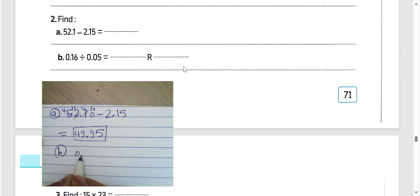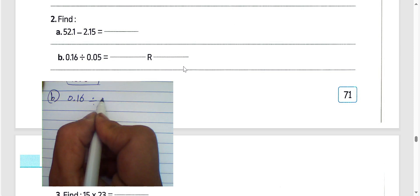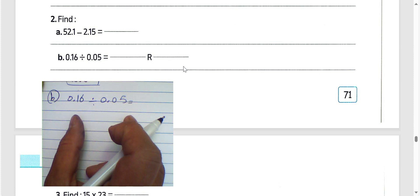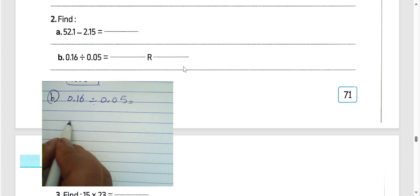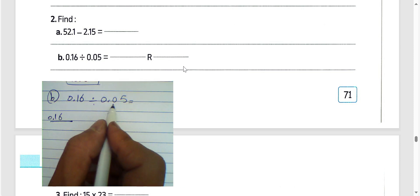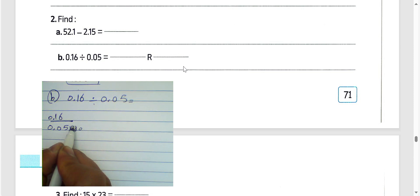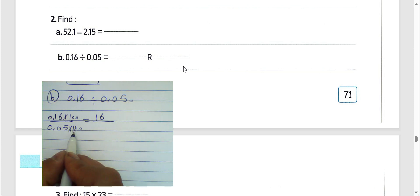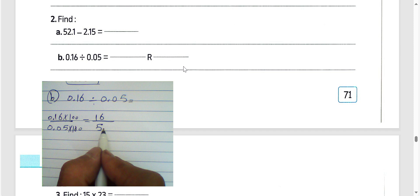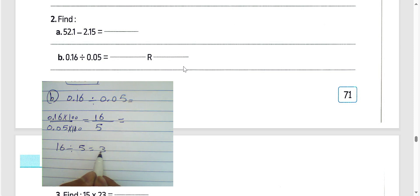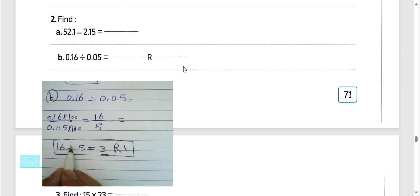Letter B: 0.6 divided by 0.05 equals what, and the remainder what? To solve this, convert by multiplying numerator and denominator by 100: we get 60 divided by 5. Wait — 0.6 times 100 equals 60, and 0.05 times 100 equals 5. So 16 divided by 5 equals 3 with remainder 1, because 3 times 5 equals 15.